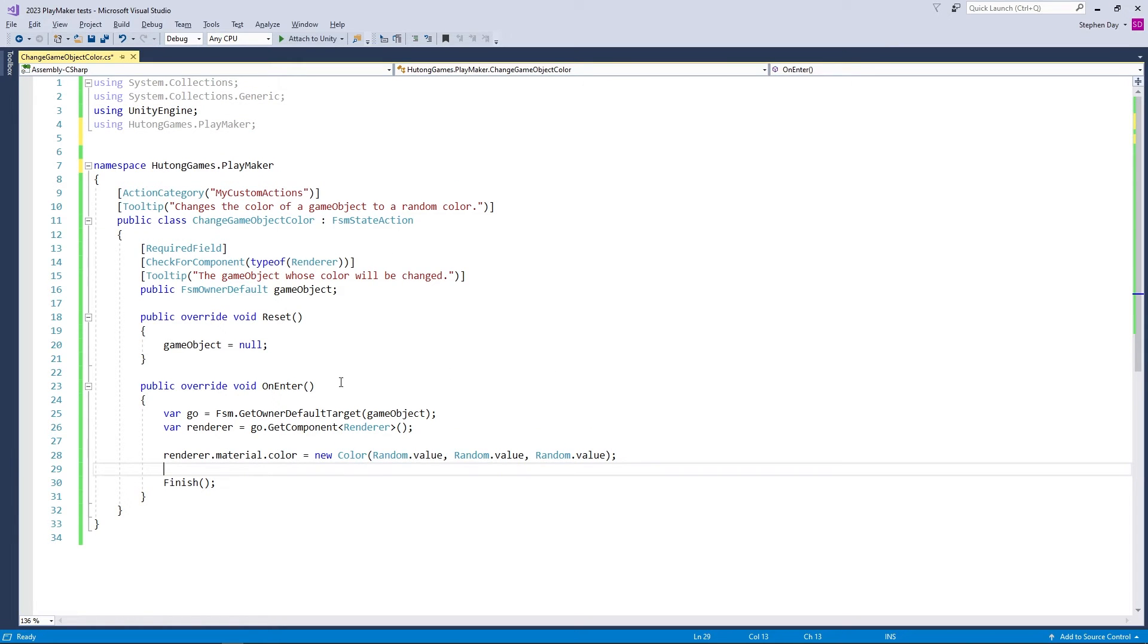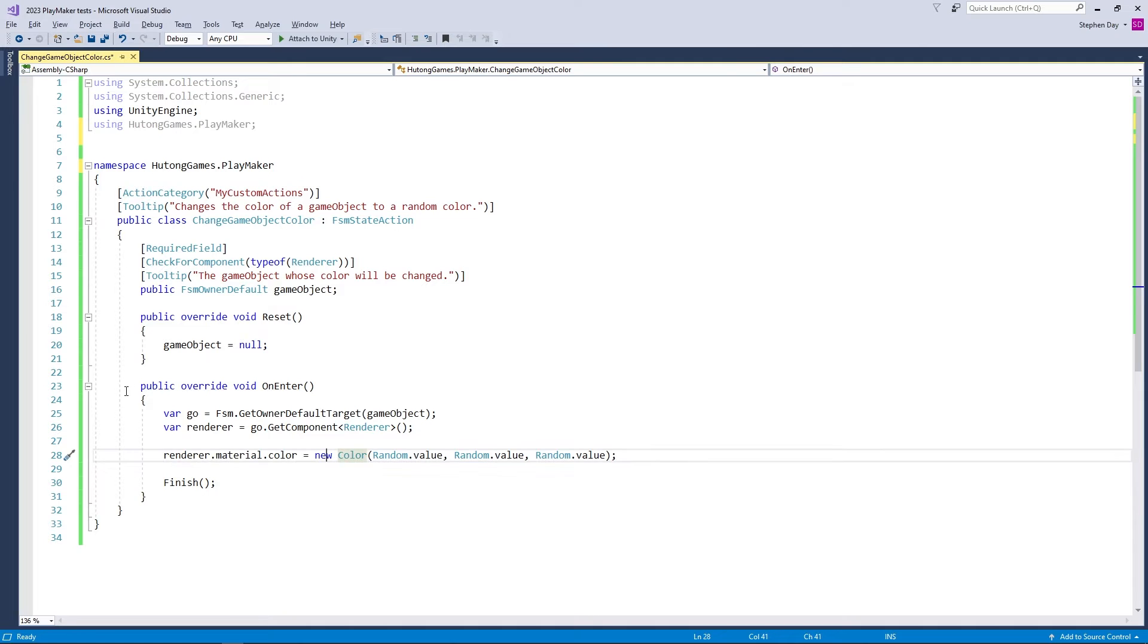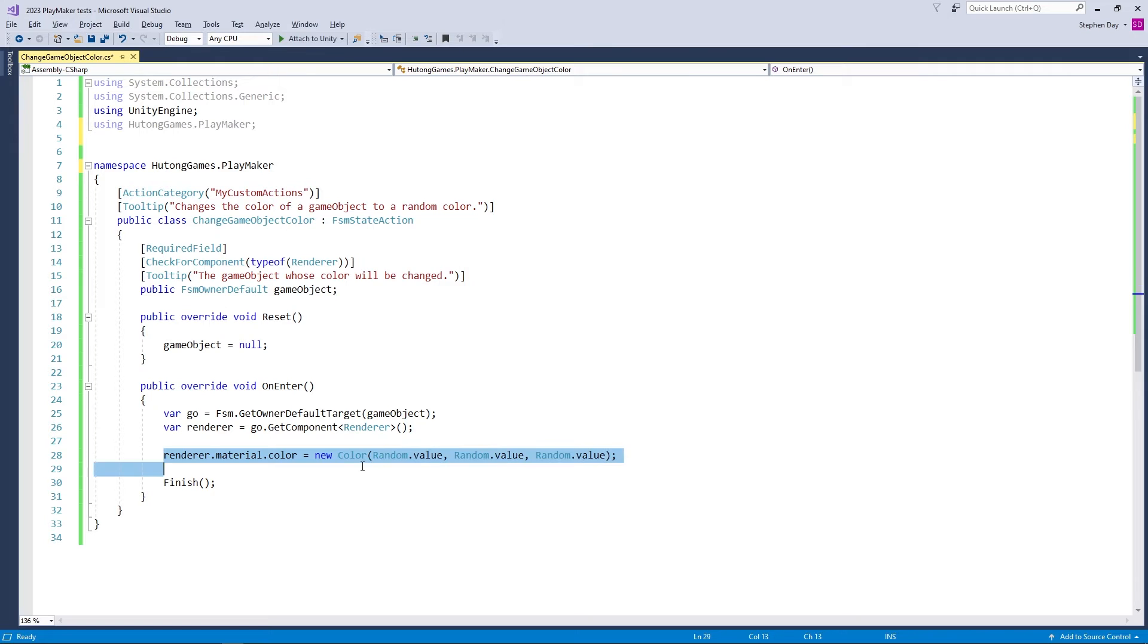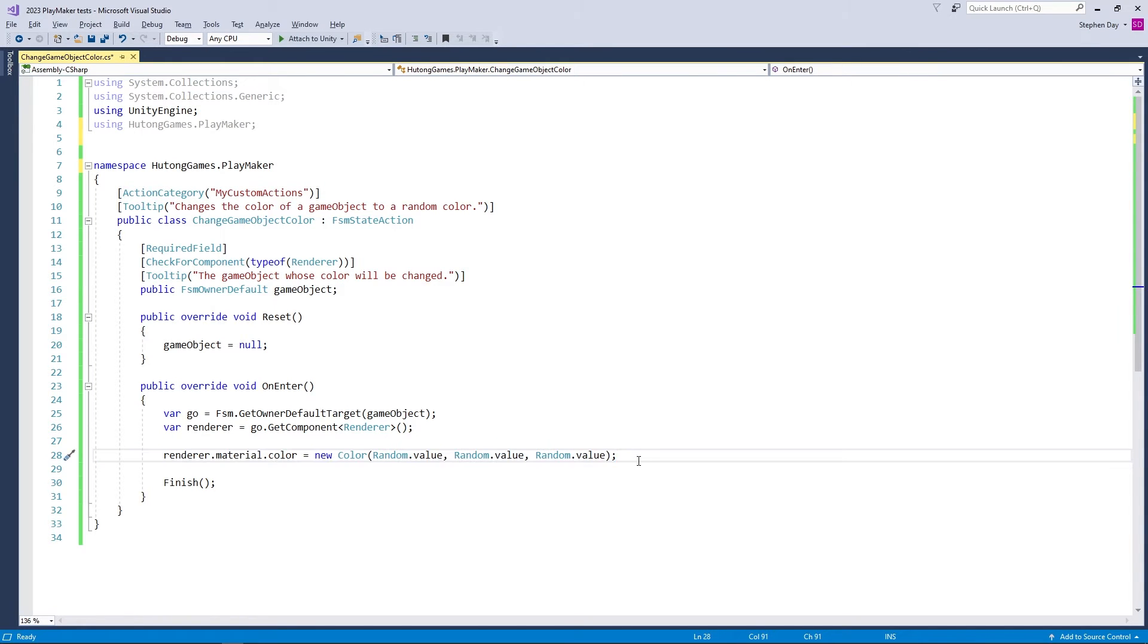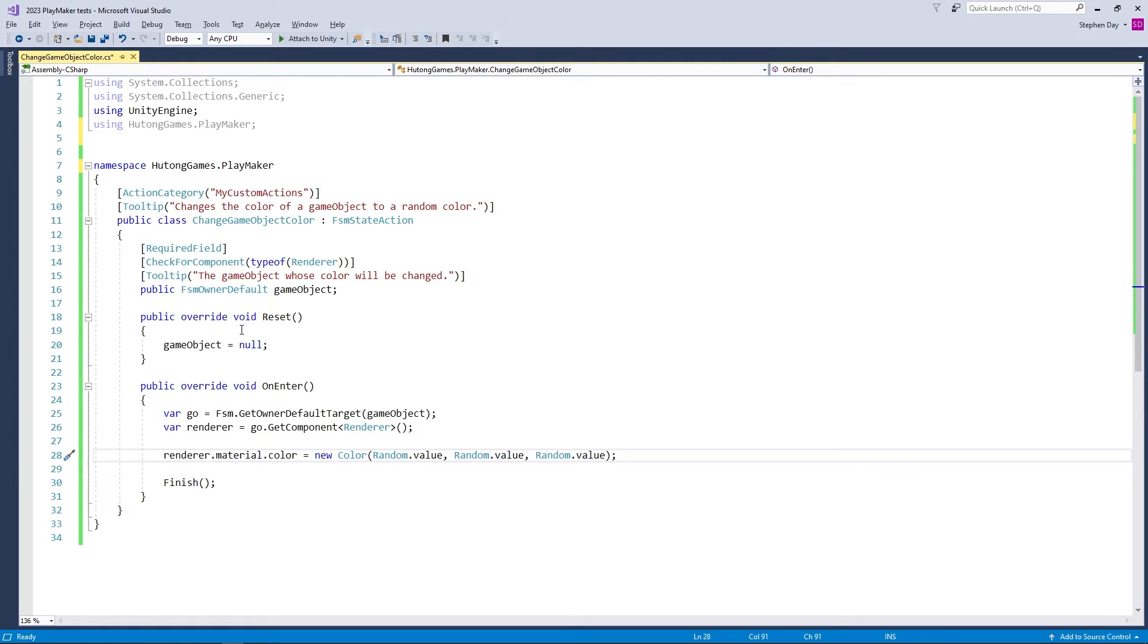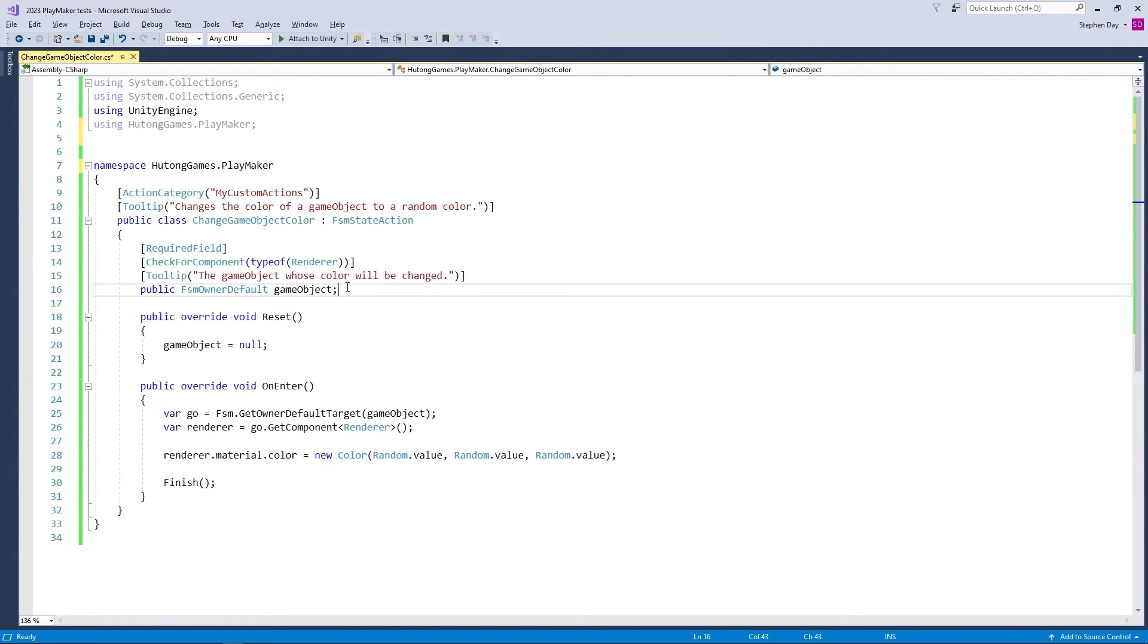Now, another thing I see it running into is that in the method where it does the thing that you've asked it to do. So in this case, to change the material color to some random color, it might not be delineating between two types of variables, one being a Playmaker variable, and two being the Unity engine variables. There's a different way of writing out that code in a C sharp script. Again, it's nothing to be intimidated by. It's a very simple thing to fix. I'll show you right now a perfect example of this.